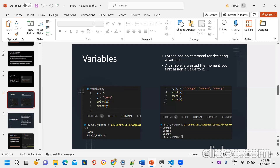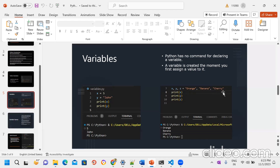A variable is created the moment you first assign a value to it. We can also assign multiple values: 'x, y, z = "orange", "banana", "cherry"' — this assigns three values into three variables at once. Print means we are going to print the statement.